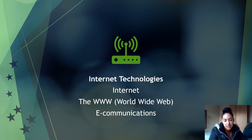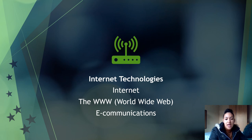In internet technologies, we look at the different types of e-communications and how to communicate effectively online, how to access the internet, the various ways that you can access the internet, and also the World Wide Web.